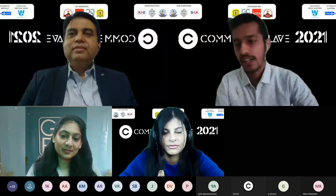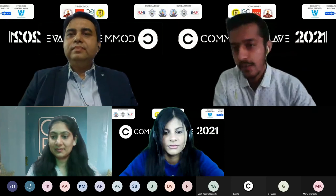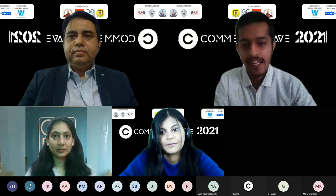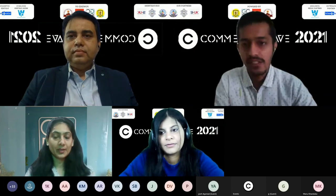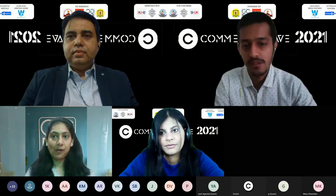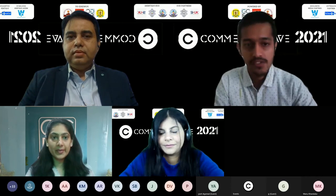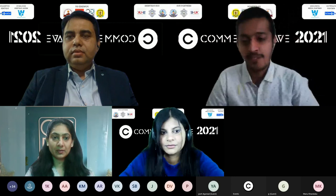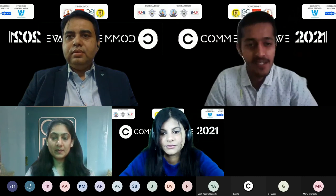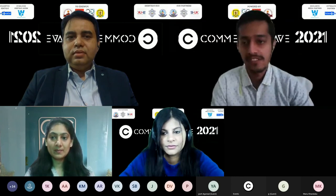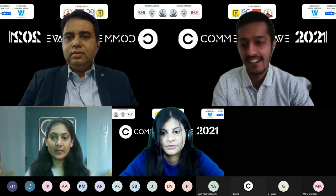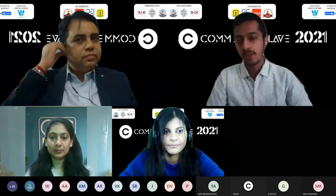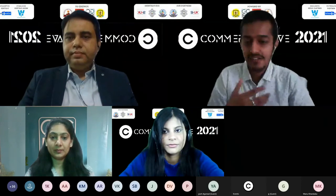Thank you, Manu. I hope participants can hear clearly — please give a thumbs up or raise your hand to confirm. The way this session goes is I have a few basic things to share, and then we have lots of questions for our wonderful guests.